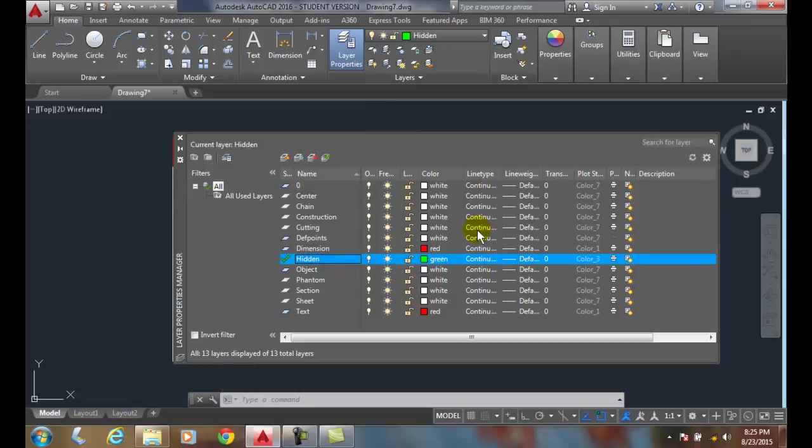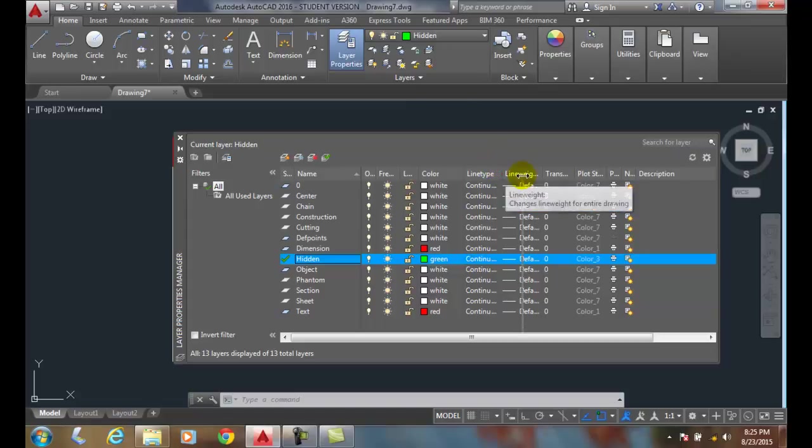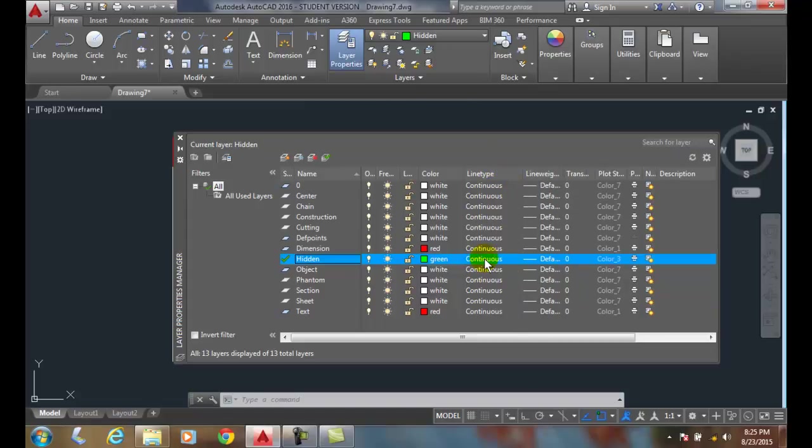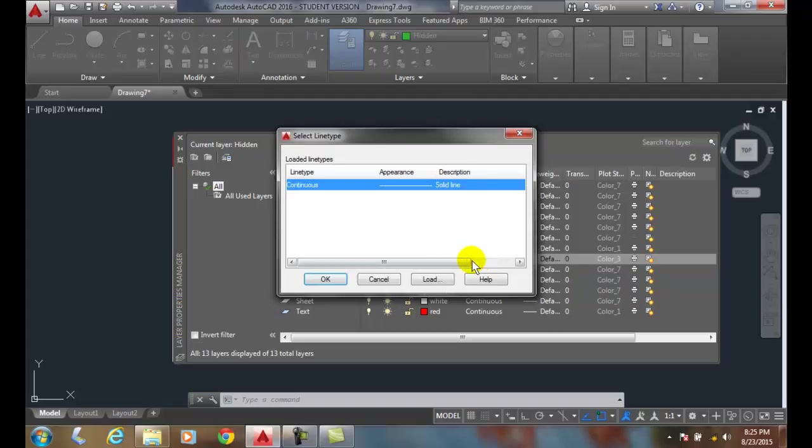In the line type column, we're going to pick on the word Continuous. By default, everything is continuous. So, I'm going to click on the word Continuous. That brings up my loaded line type list.